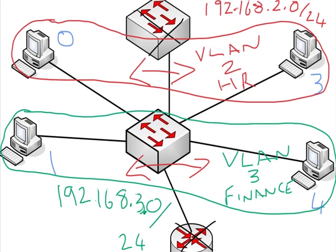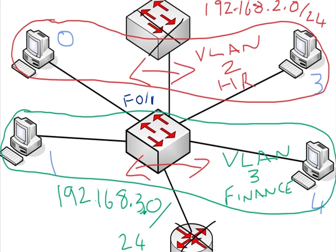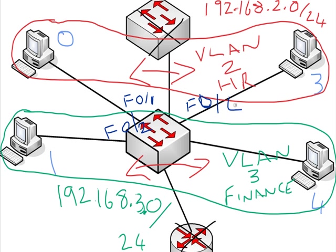So I'll indicate which devices are plugged into where when we're configuring. PC0 is connected to Fast Ethernet 0/1 on the switch. Note that down if you want, or the second time around when you look at this video, just note down which is where.